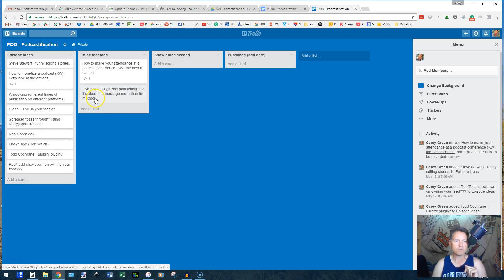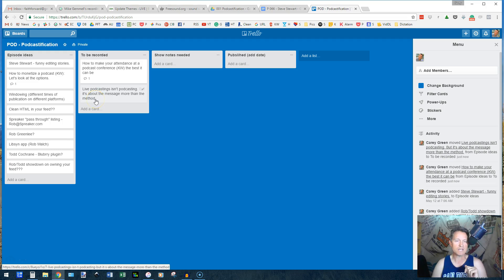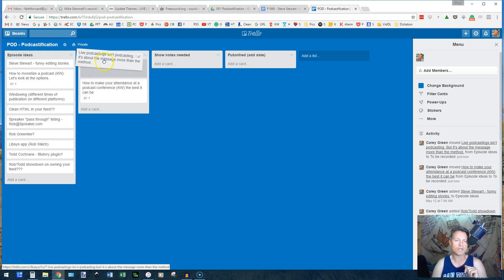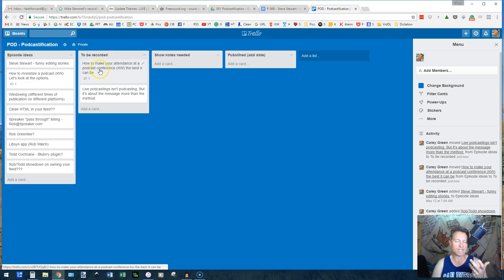this live podcast isn't podcasting. Okay, well, I'll put it, I'll put that next. Okay, and see, I'm putting them in an order and I can drag that order any way I want that I want to get to them next.